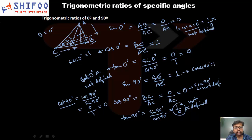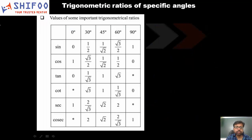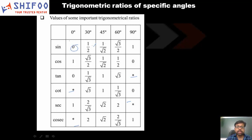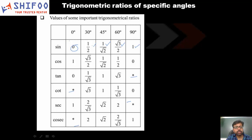There is a table of trigonometric ratio values for specific angles that you must memorize — it will be very useful from an exam perspective and for higher classes. In the table, star marks indicate values that are not defined. The values are: sin 0° = 0, sin 30° = 1/2, sin 45° = 1/√2, sin 60° = √3/2, sin 90° = 1, along with all the corresponding values for the other ratios.